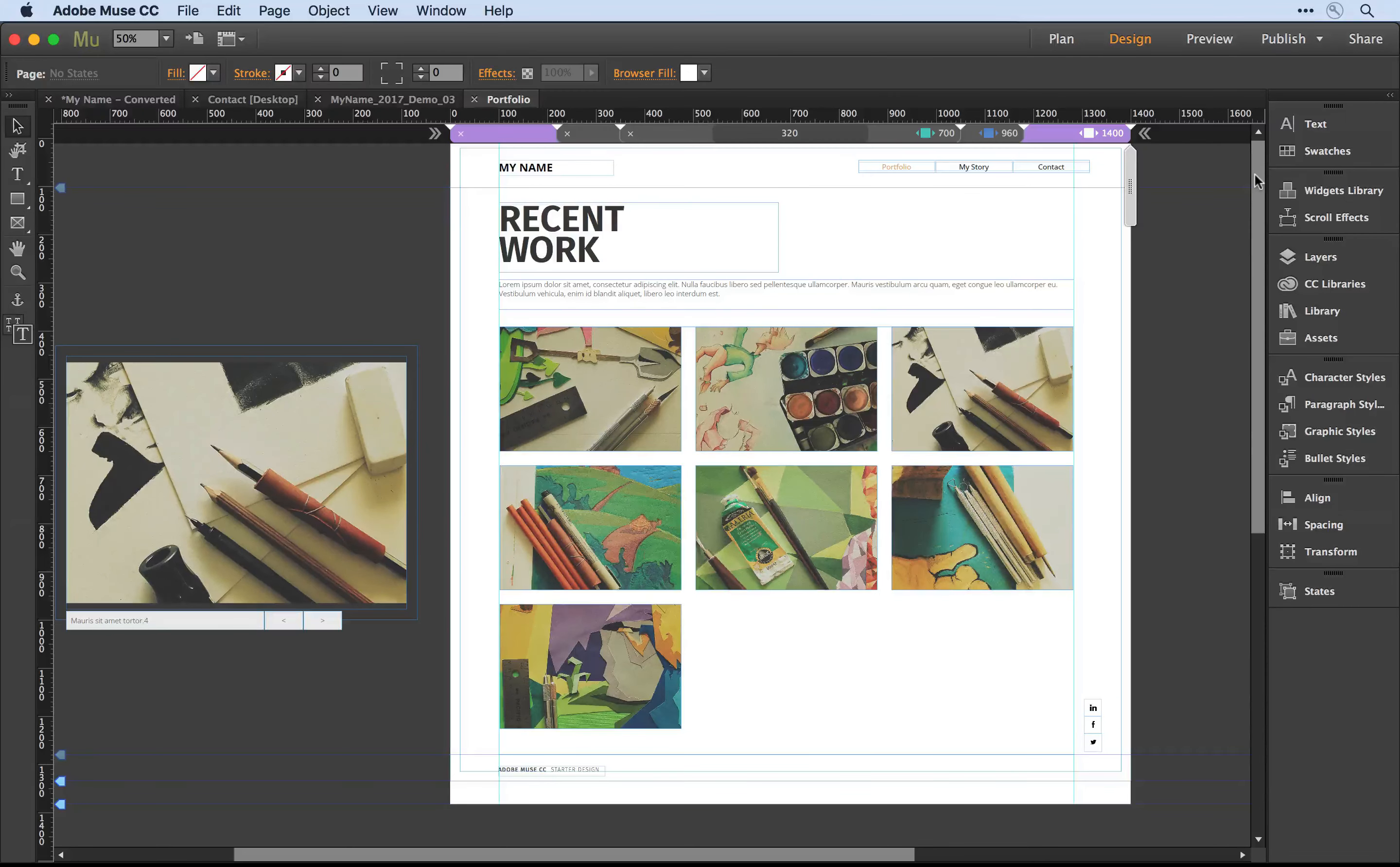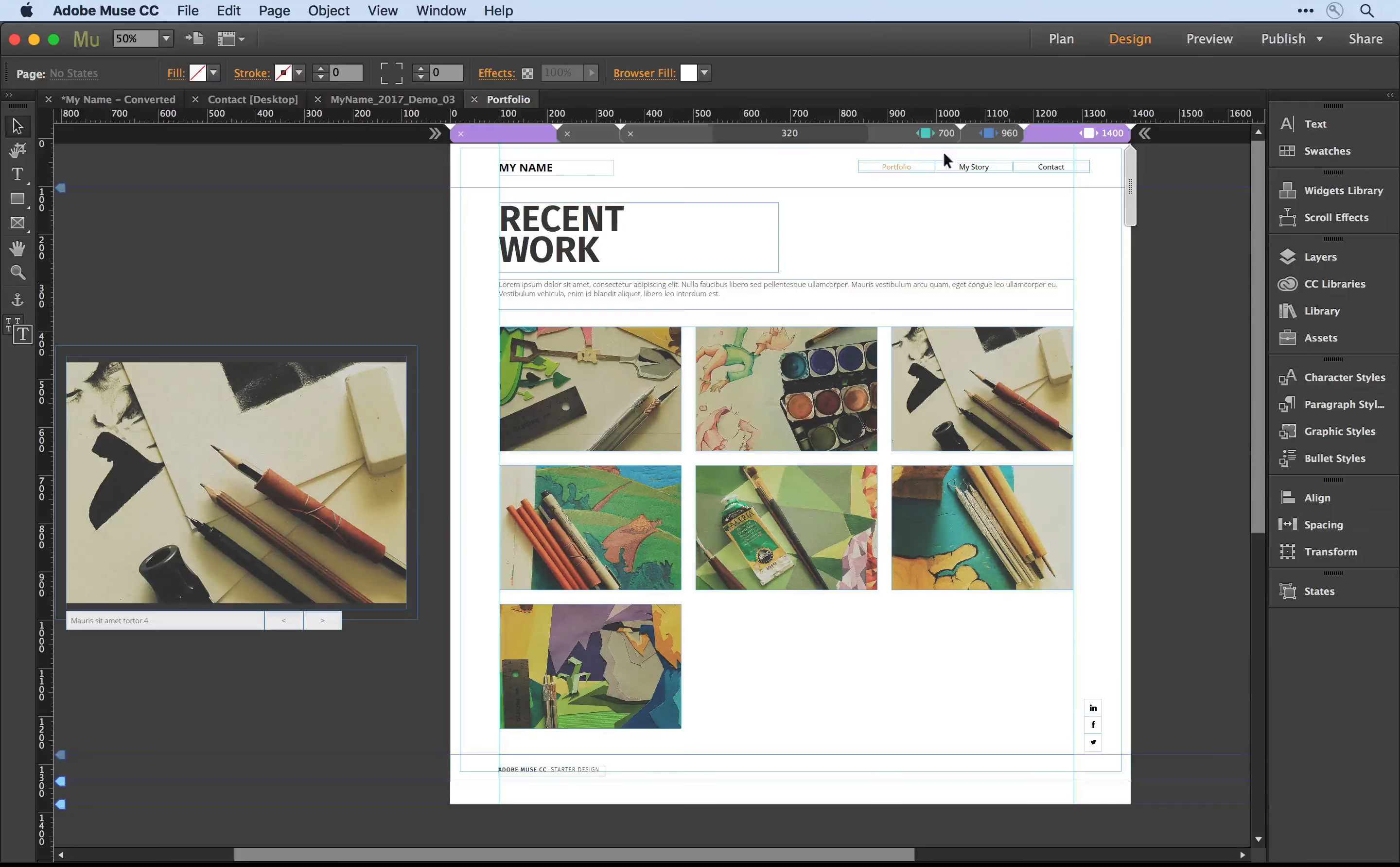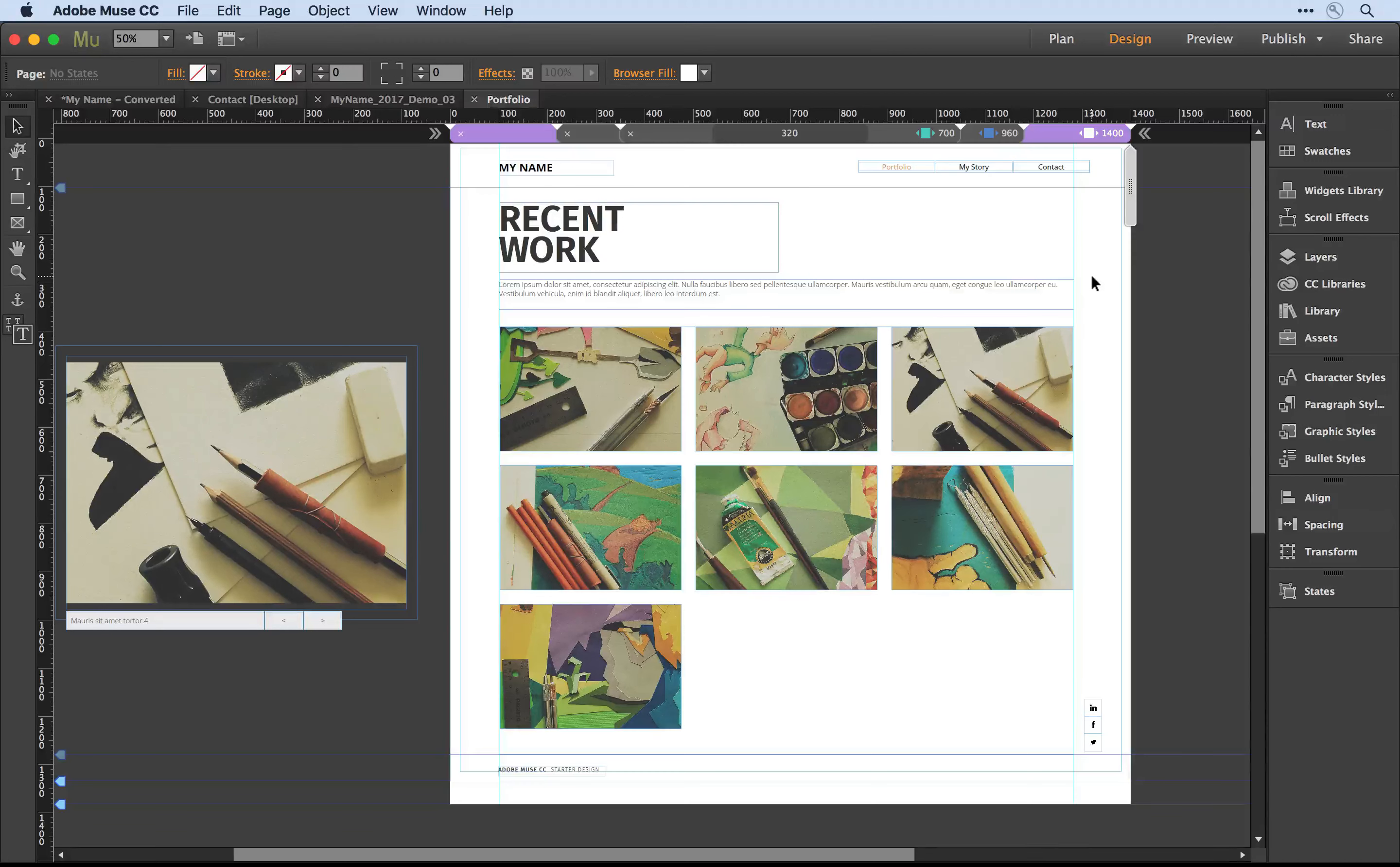You'll notice up towards the top in the breakpoint bar I've set up a breakpoint for my desktop device, my tablet, and my smartphone. Following along with this grid design, I want to create different tile structures for each one.